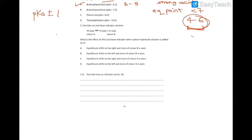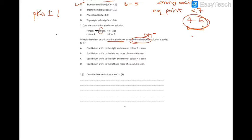Second question: what is the effect on this acid-base indicator when sodium hydroxide is added? When sodium hydroxide is added, the concentration of OH⁻ is going to increase, so the equilibrium is going to shift to decrease the amount of OH⁻. The equilibrium will remove the OH⁻ by reacting it with H⁺, so the concentration of H⁺ decreases. The equilibrium shifts to the right to replenish the H⁺, and we'll see more of color B.